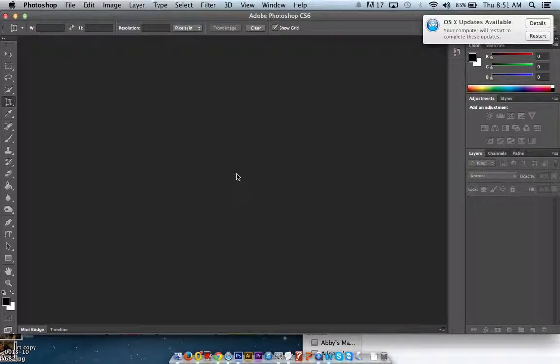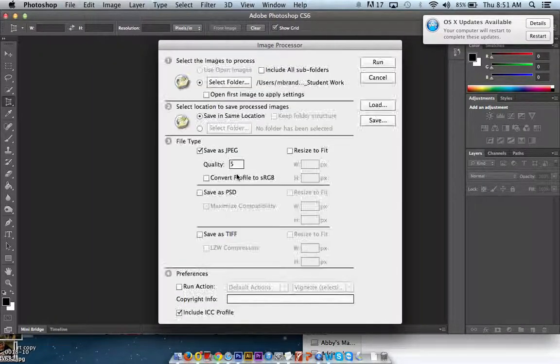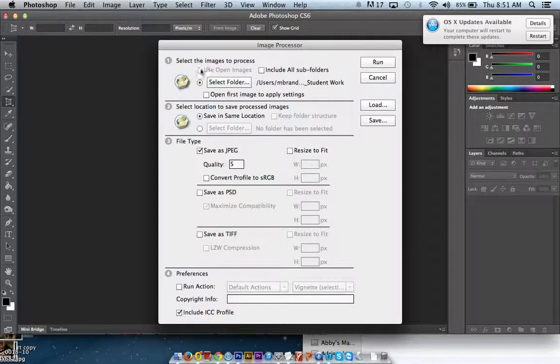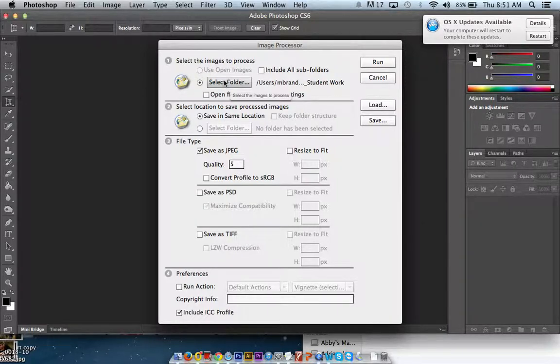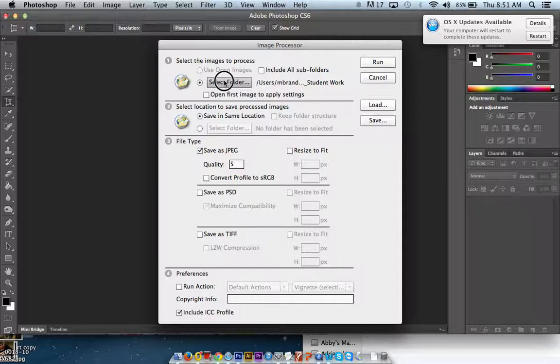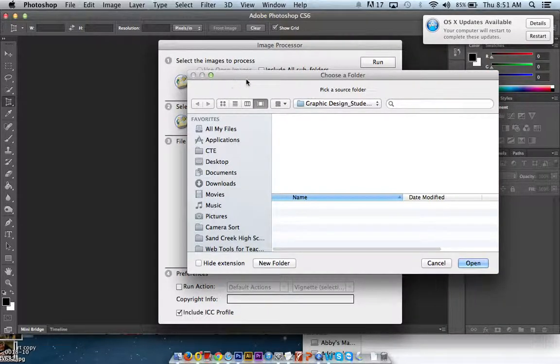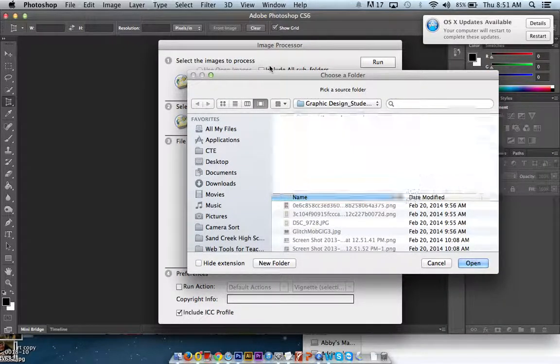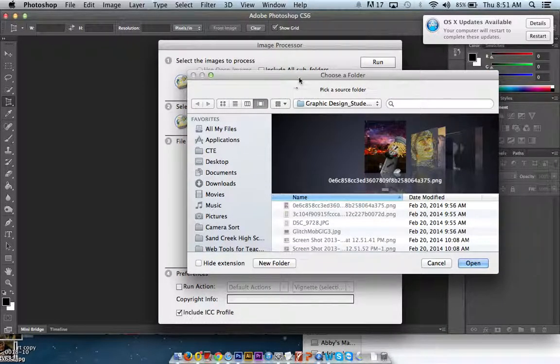go to select folder. And this is Adobe Photoshop CS6, though there should be similar features in slightly older versions.